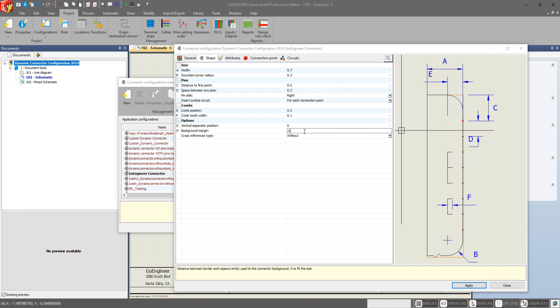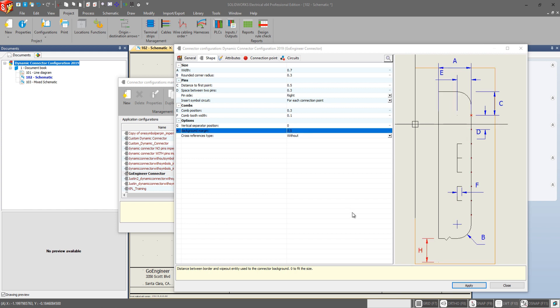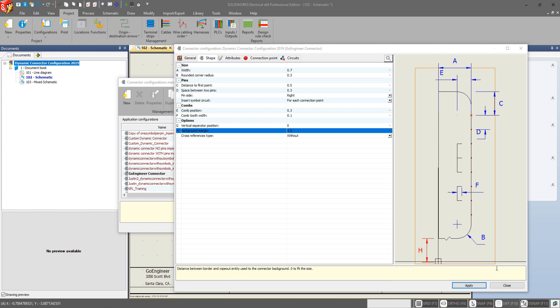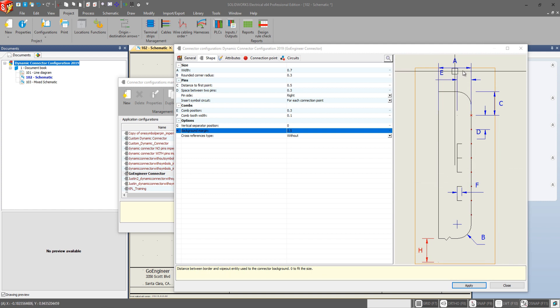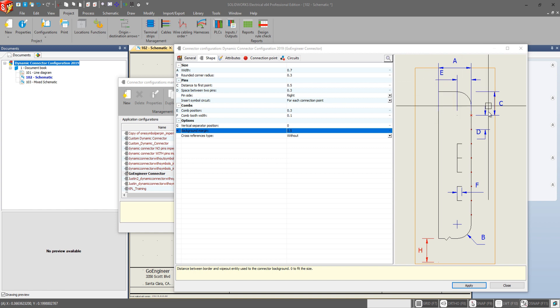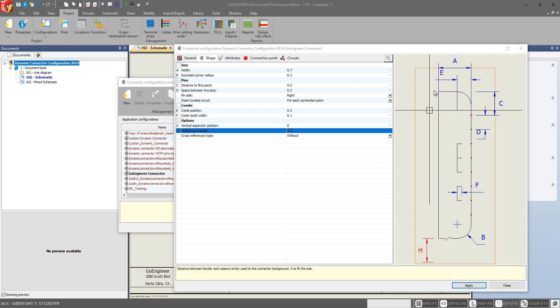In the background margin it's going to increase the wipeout area for the connector background. Setting it at 0 is going to keep that wipeout confined to essentially just the area taken up by the connector itself. Whereas if we increase this number we can see this orange box that surrounds it is now encompassing a larger area surrounding the connector. And that keep out area is now going to be extended everywhere in that orange box. Let's set this back to 0.